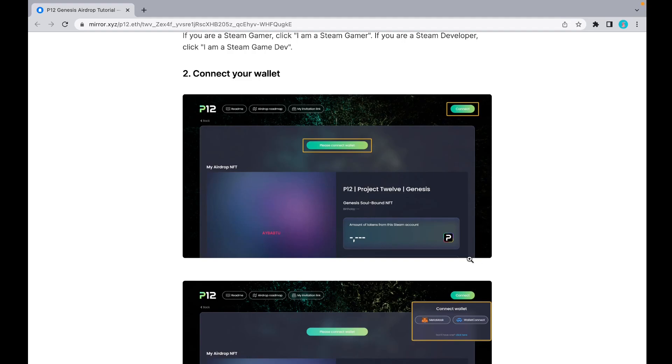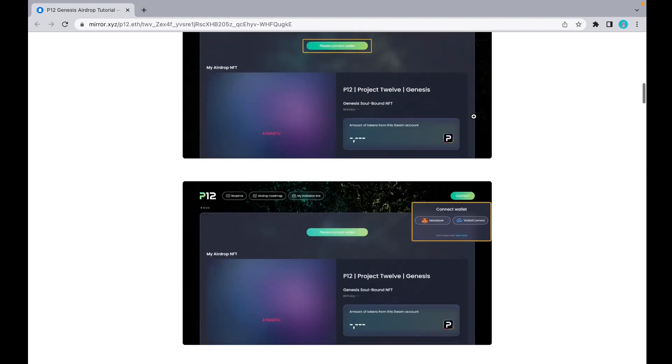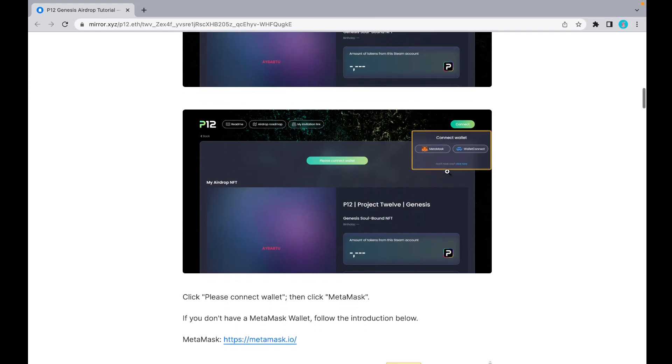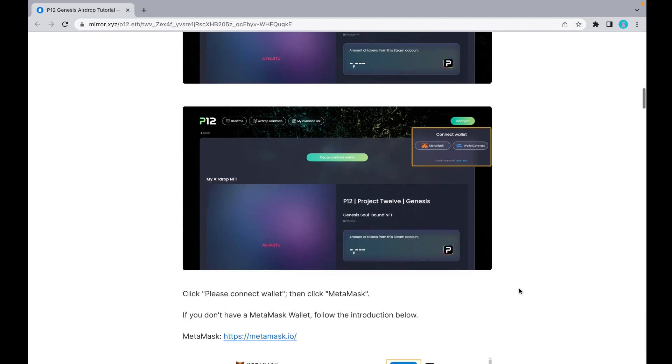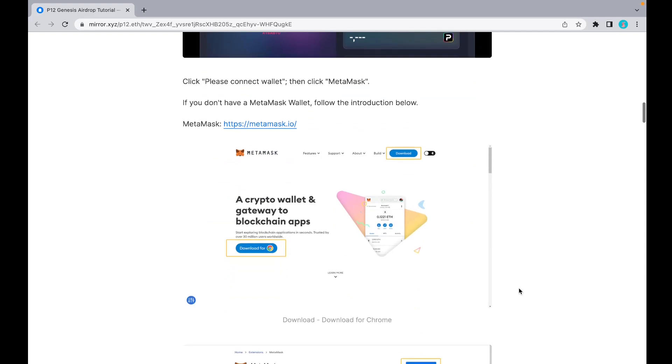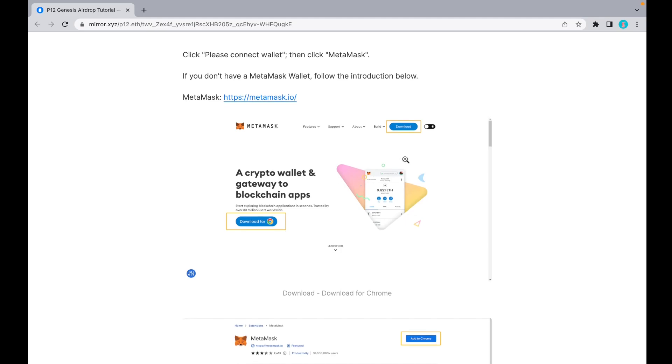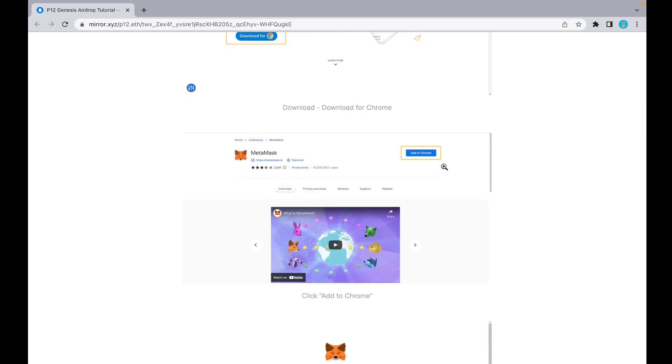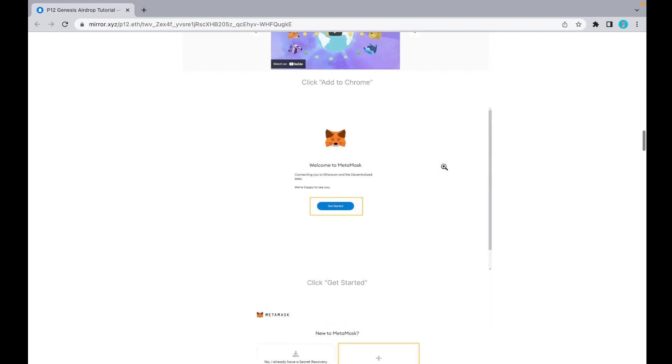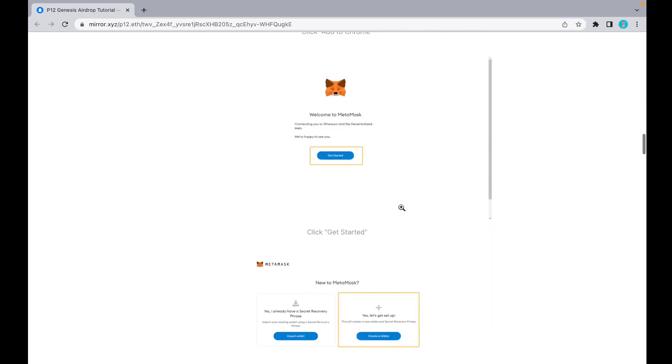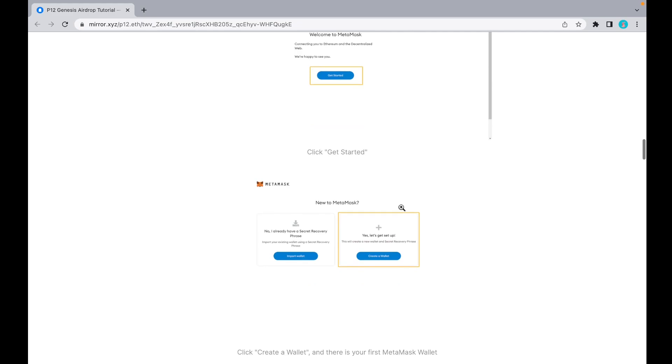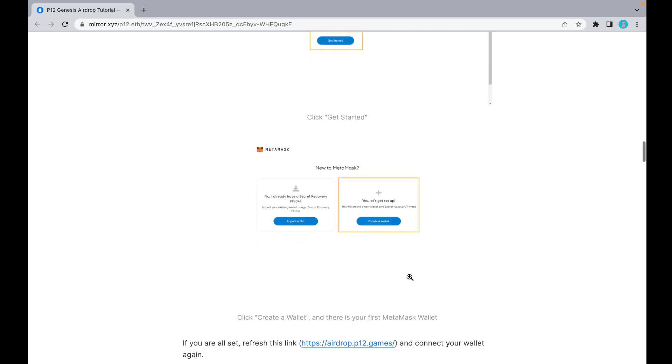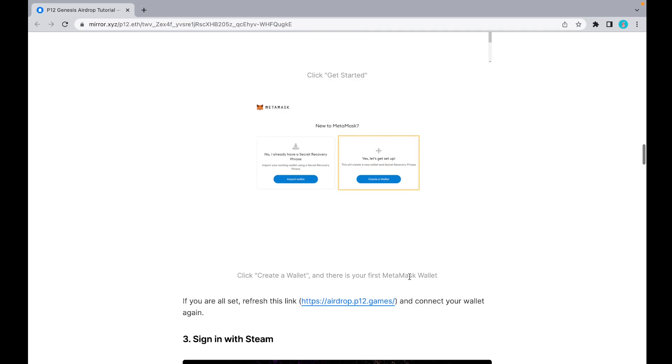Here is how to connect your wallet. You'll see a 'Connect' button. Click it and you'll see MetaMask. If you don't have a MetaMask wallet, follow the instruction below. Go to your MetaMask homepage, click 'Download for Chrome,' add to Chrome, and get started. After that, you can create your wallet. That's your first MetaMask wallet.